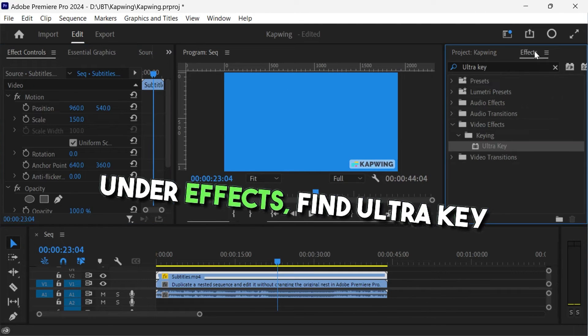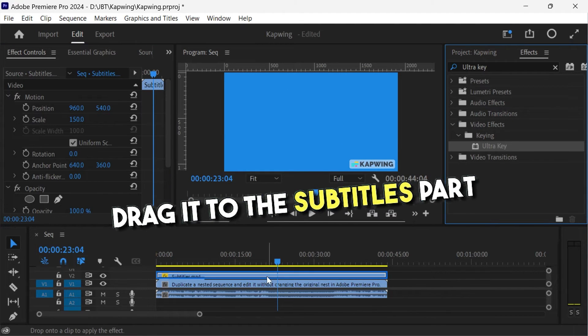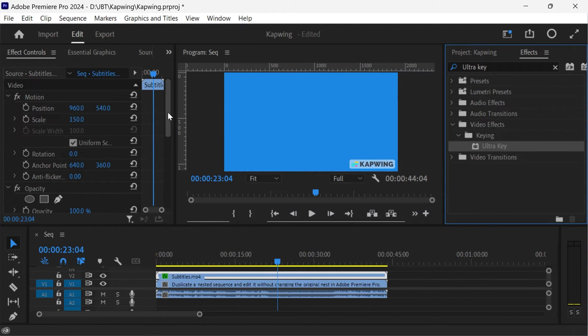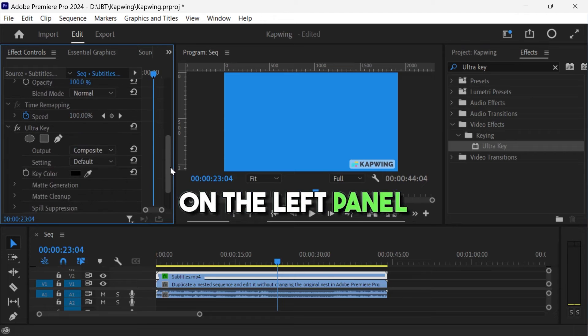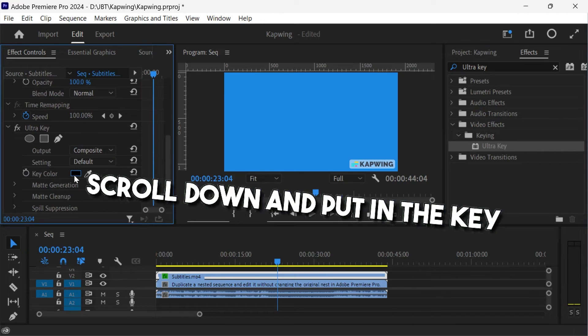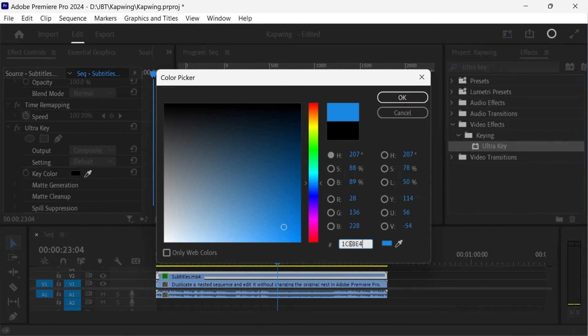Under effects, for ultra key, drag it to the subtitles part. On the left panel, scroll down and put in the key color of the blue background.